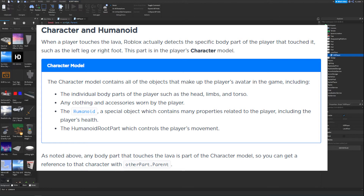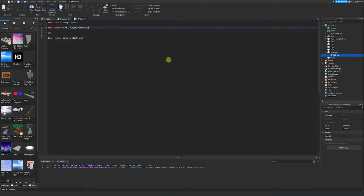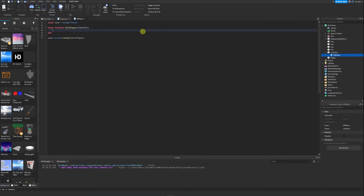Any body part that touches the lava is part of the character model, so you can get a reference to that character with otherPart.Parent. Inside the killPlayer function, we're going to create a variable — local partParent equals otherPart.Parent. So if the left foot or right leg touches the lava, otherPart will be the left foot or right leg, and its parent will be the player's character.